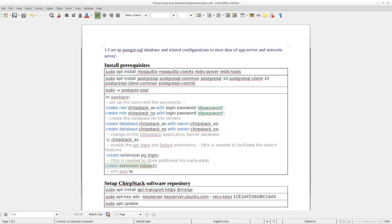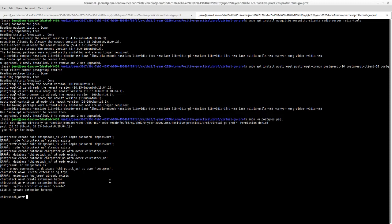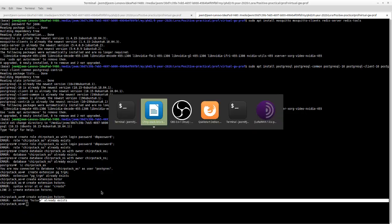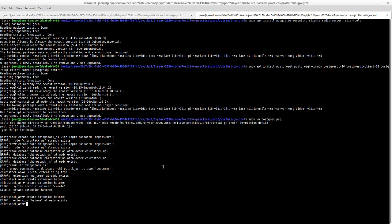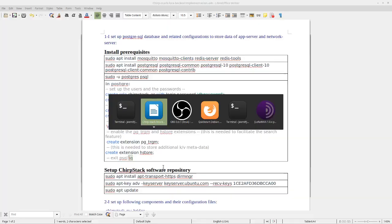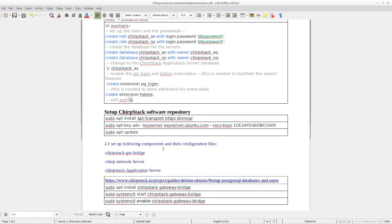I need to execute it again. And then we will get out of PostgreSQL. And then we need to set up the software repository for the ShieldStack through this command.